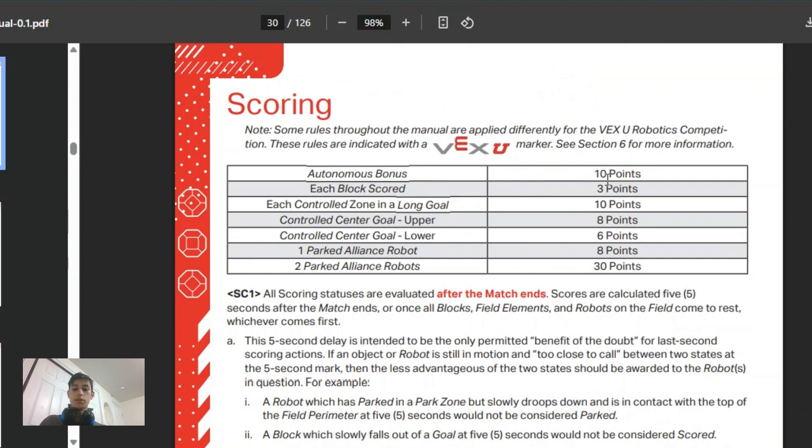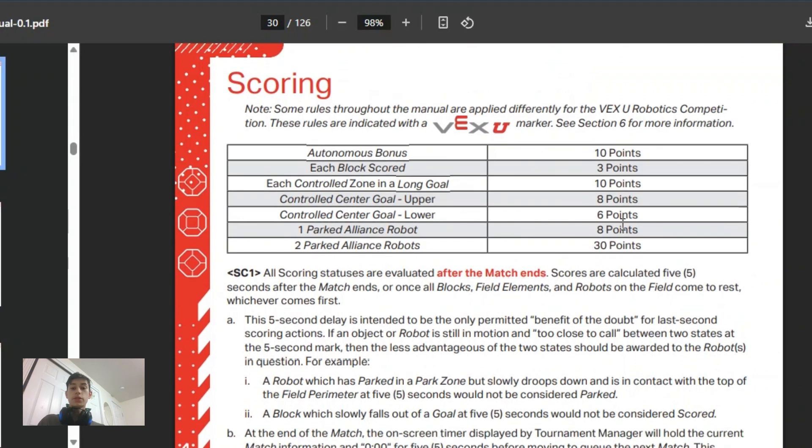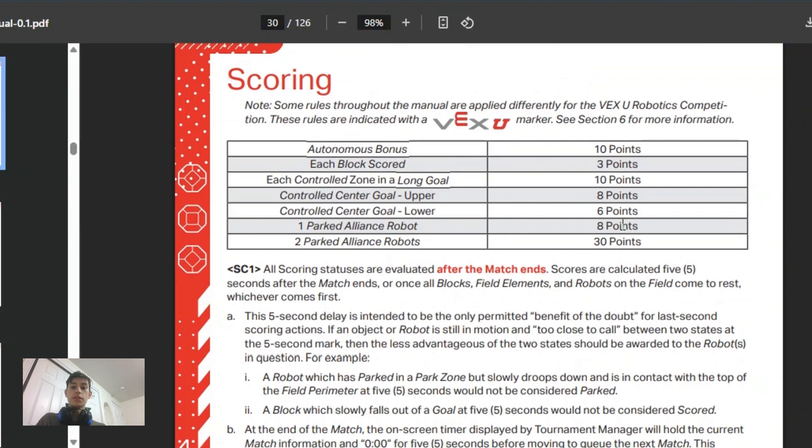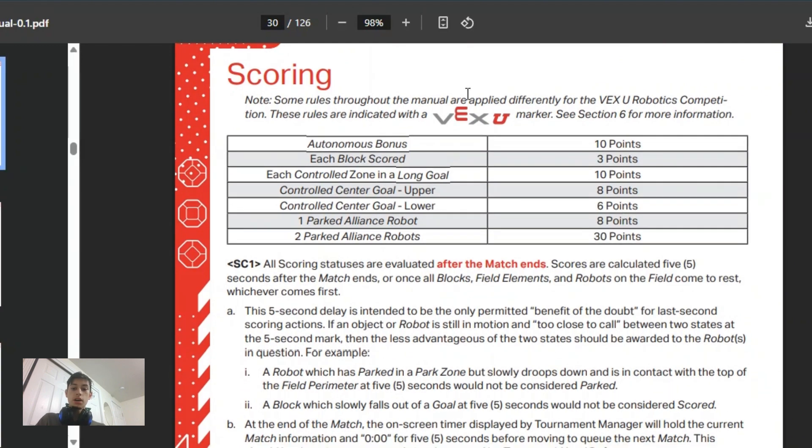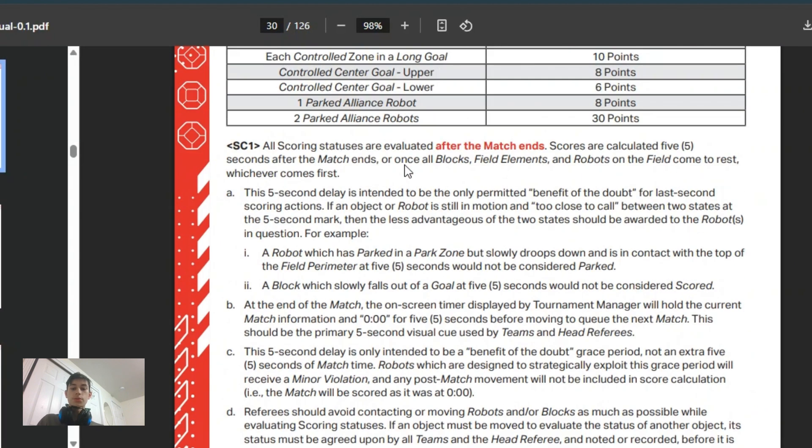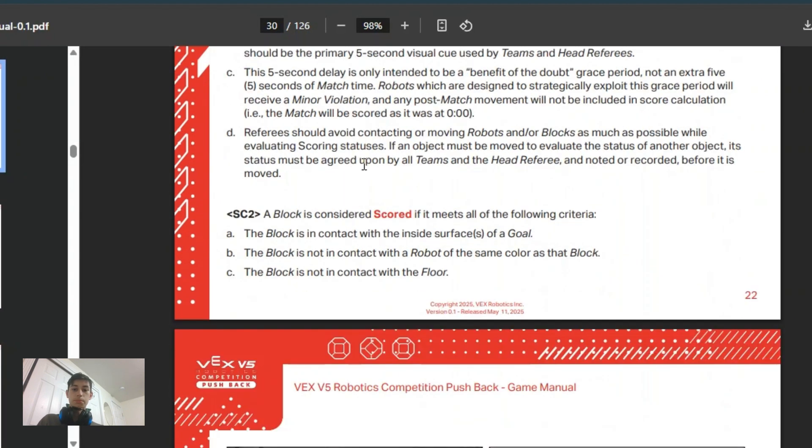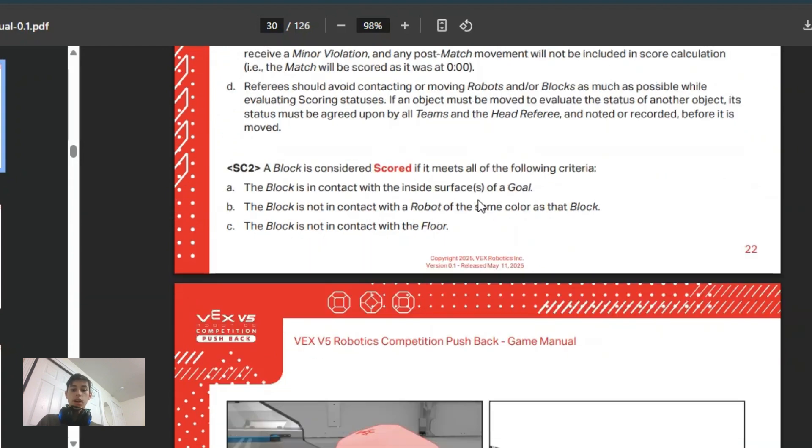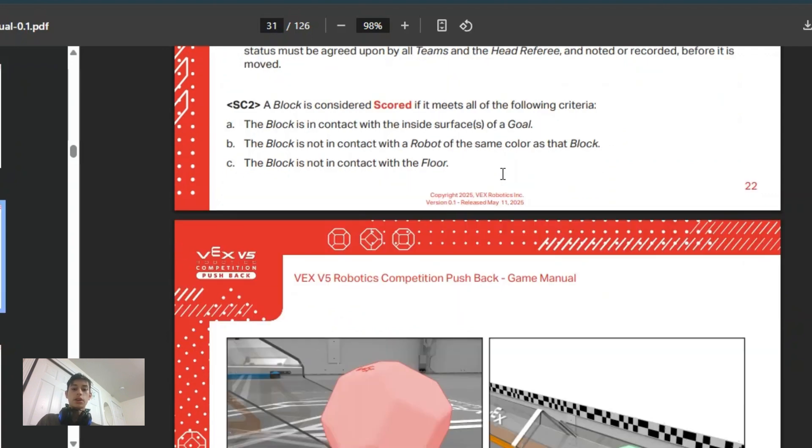The total number of points you can score in a game is 206. Specifically with blocks, they are considered scored if they are touching the goal and not touching a bot of the same color as it and not touching the floor.